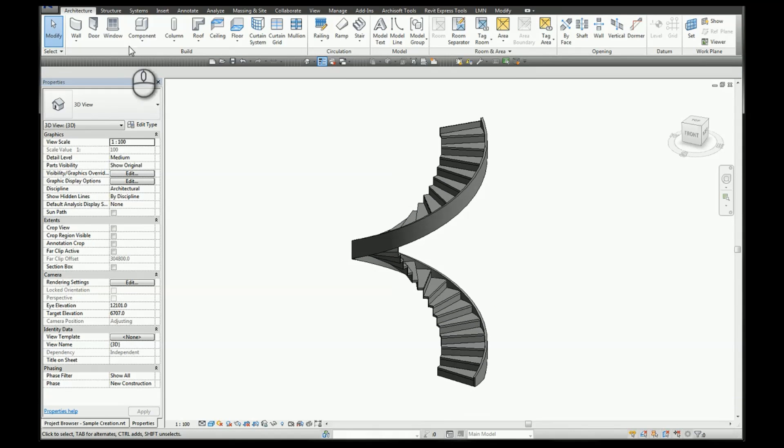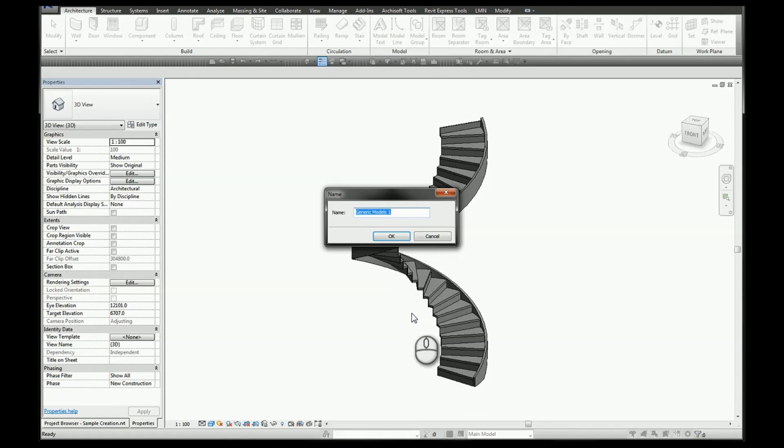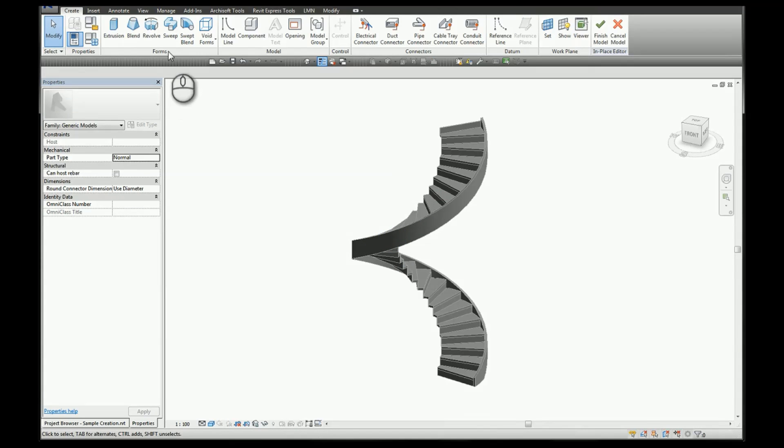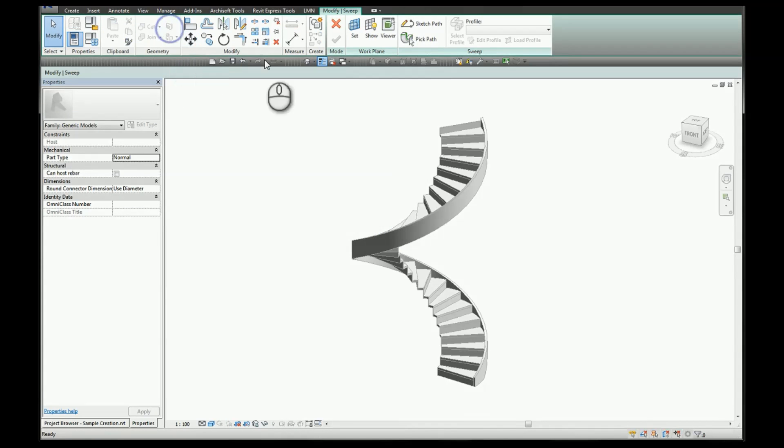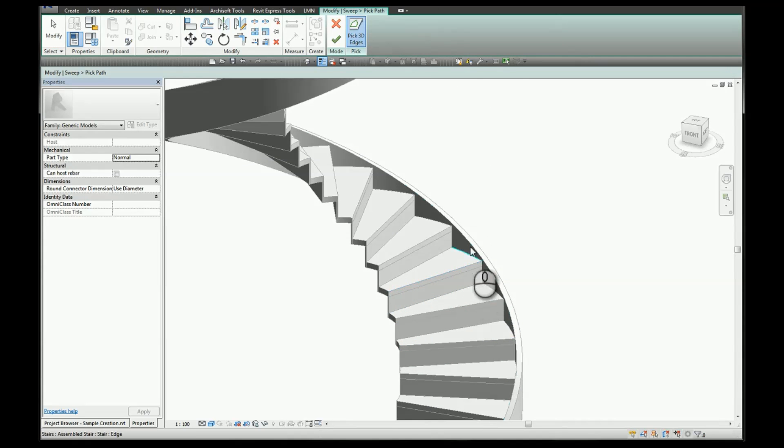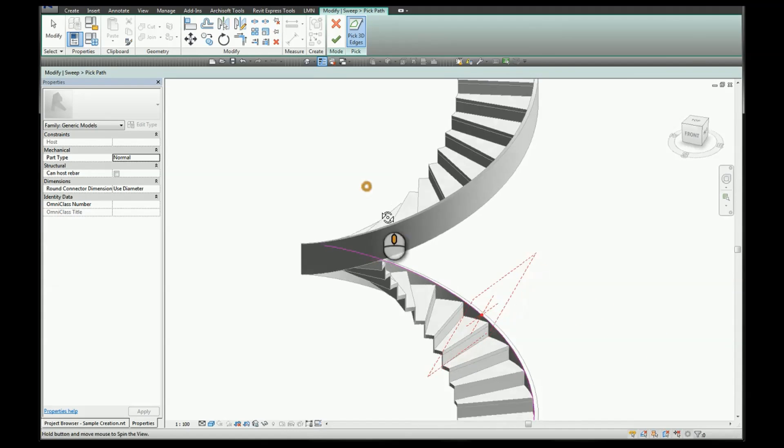We'll go to model in place. Generic models. We're going to use a sweep and we're going to use the pick path method.